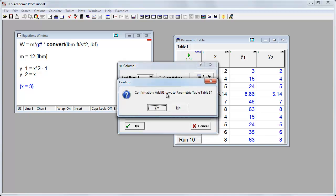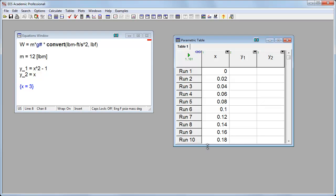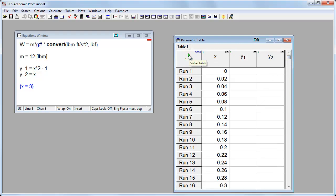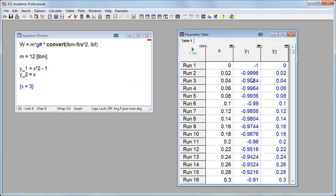It says, should I add 91 rows? Let's do that. And now I've got a table with all of these different values of x. I'll click Run. Here are my values for y1 and y2 for all of those values of x.